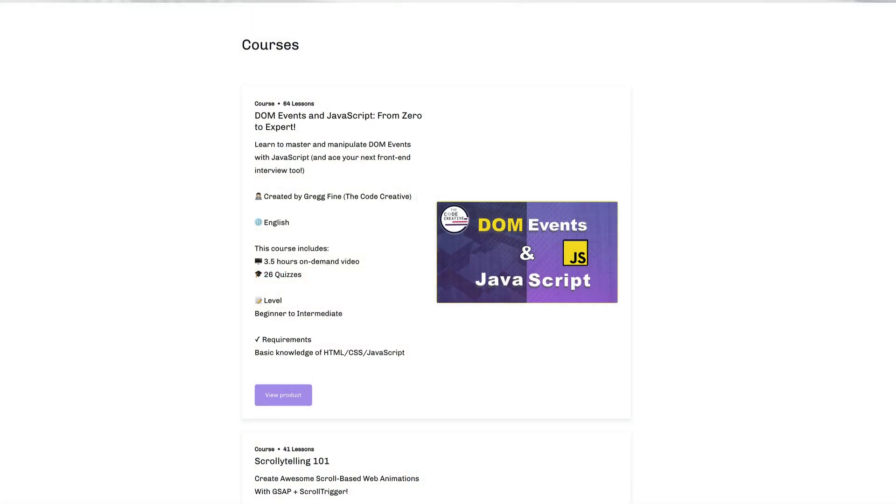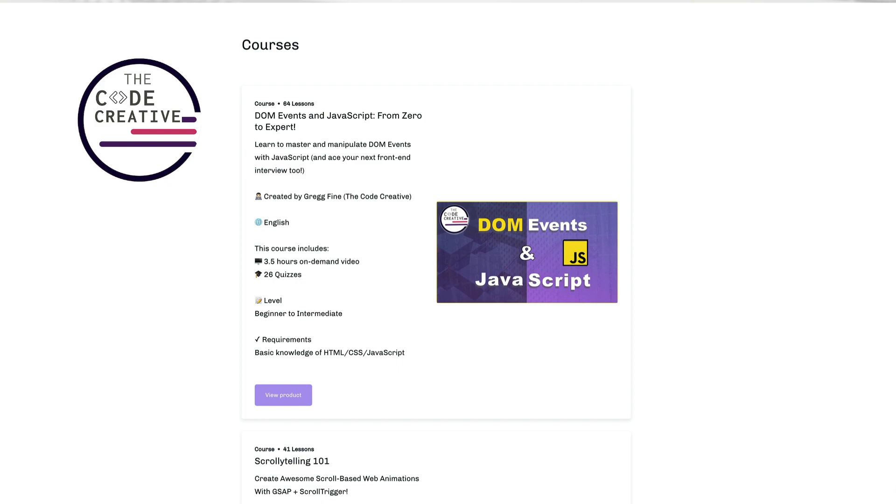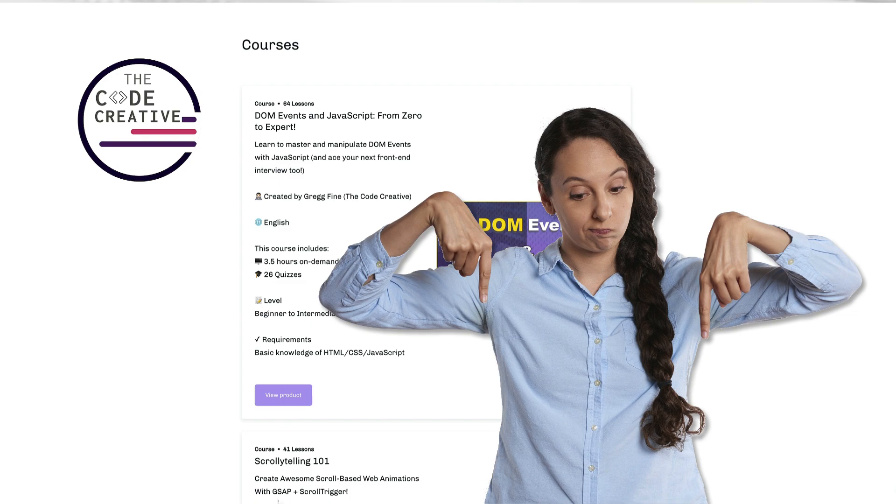So if you want to take your web development skills to the next level, check out the Code Creative store for courses and free content. I'm going to leave a link for you in the description and the comment sections down below. See you next time.